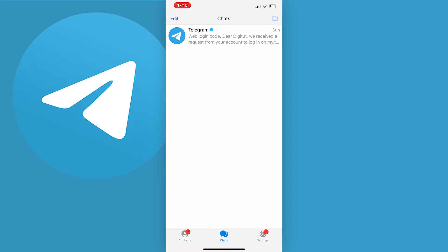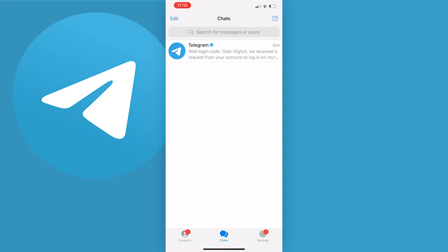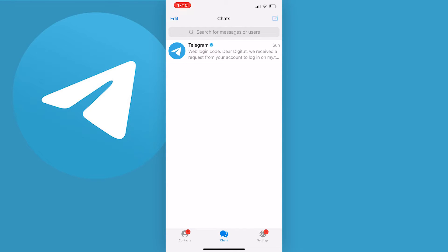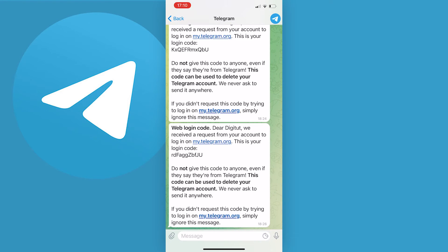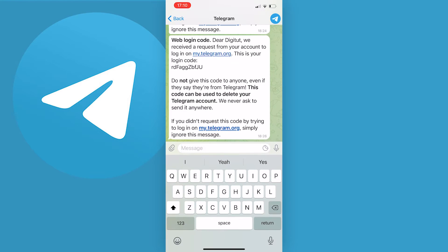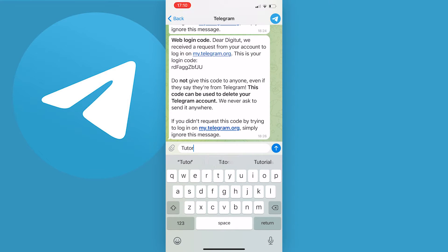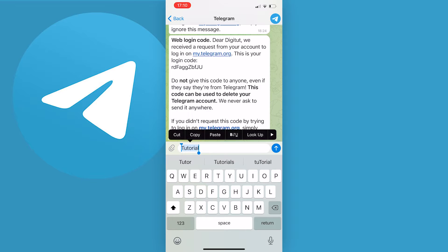I'm just going to type 'tutorial' as an example. Double tap the text to select it and press the option that looks like B, I, A and U.